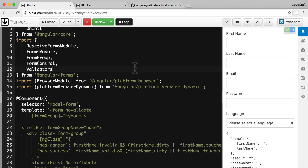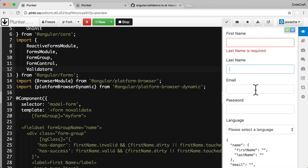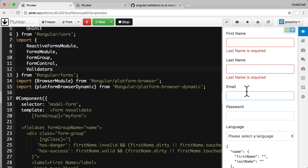Let's start with a model form validator. Validators at their core are just functions — they take a form control as input and return either null if it's valid or an error object if it's not valid. For our application, which is a simple form with first name, last name, email, password, and language, I want to create a custom email validator which only accepts emails on the domain codecraft.tv.